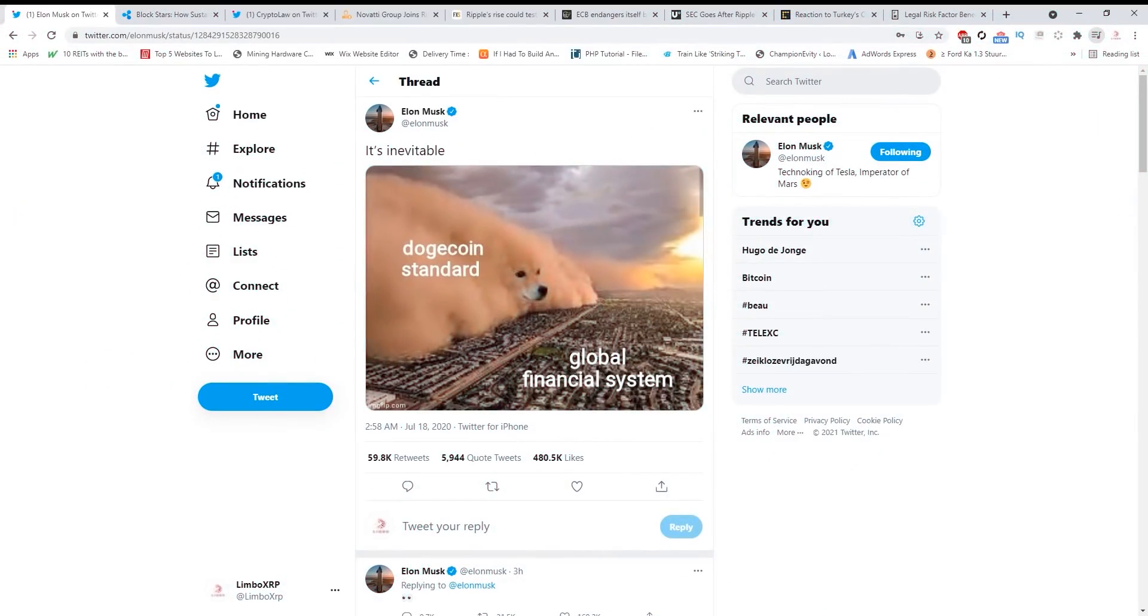What's up guys, thank you for joining today. Let's get into this bullish news because we have a lot of things to talk about, but first I want to talk about Elon Musk who is tweeting about Dogecoin.